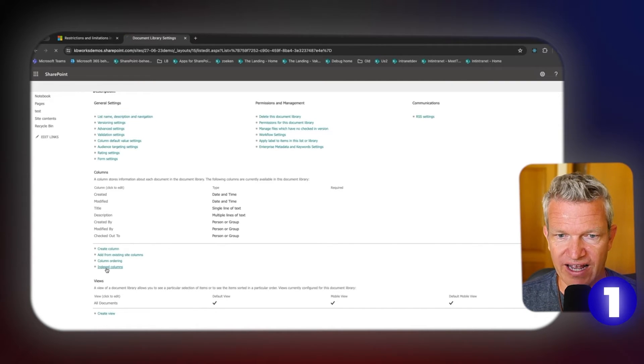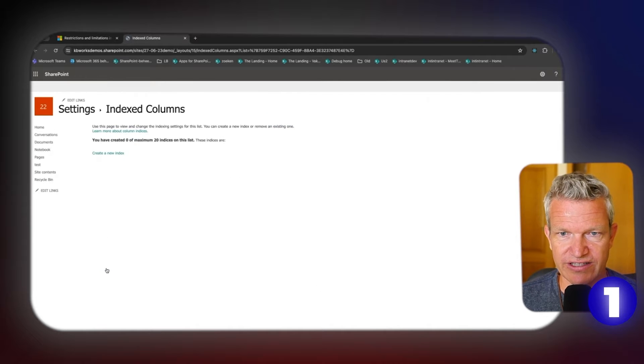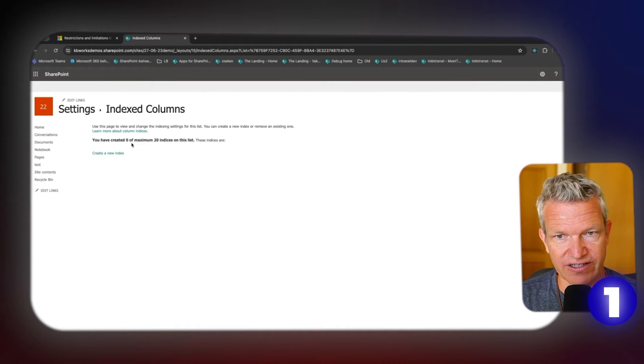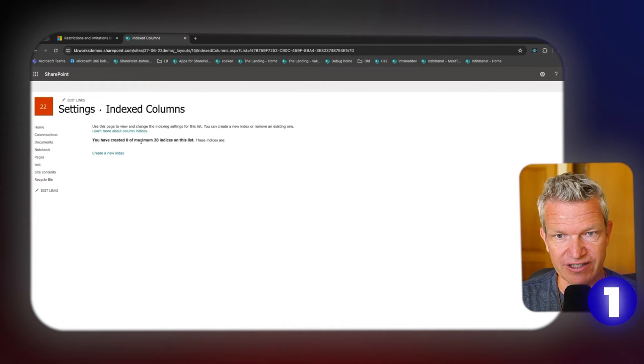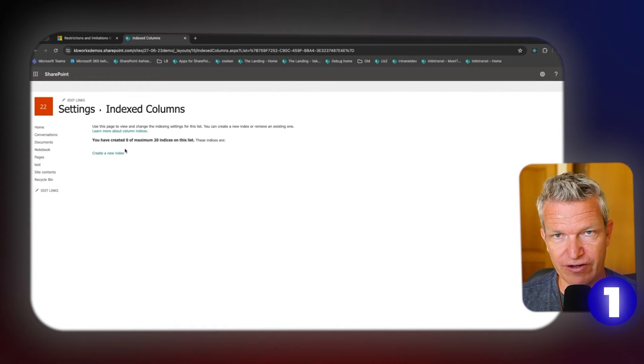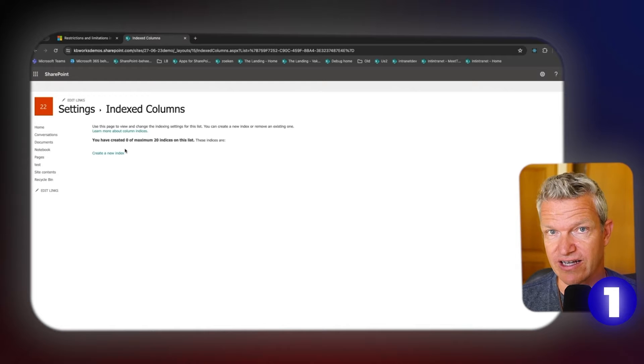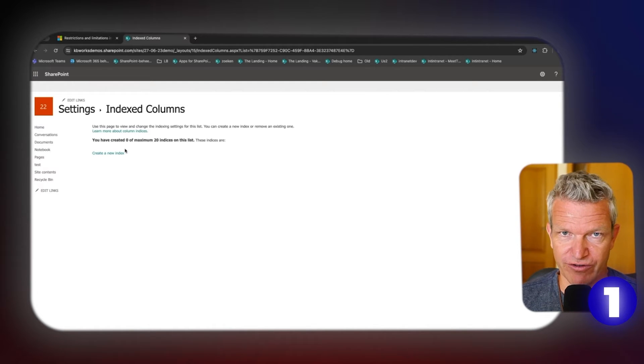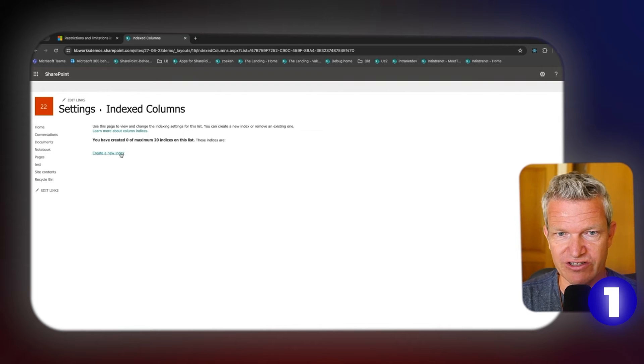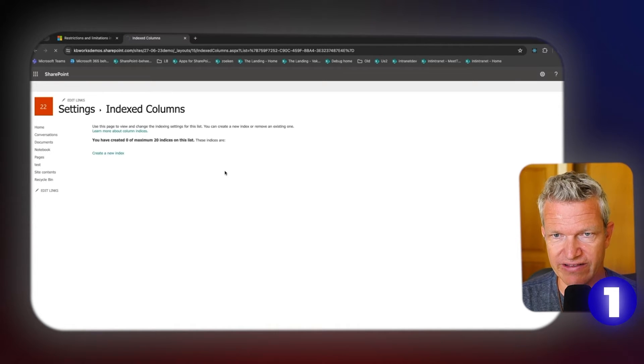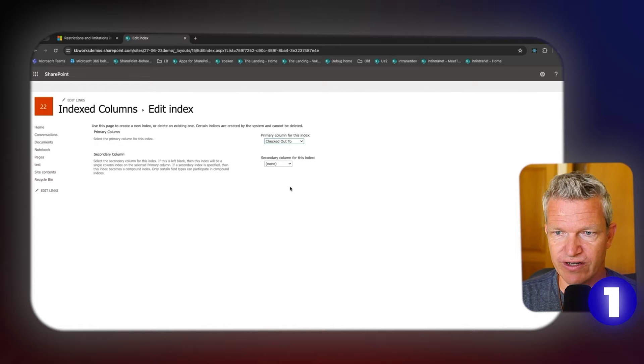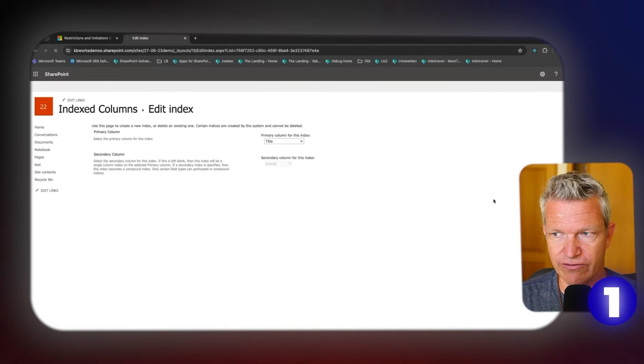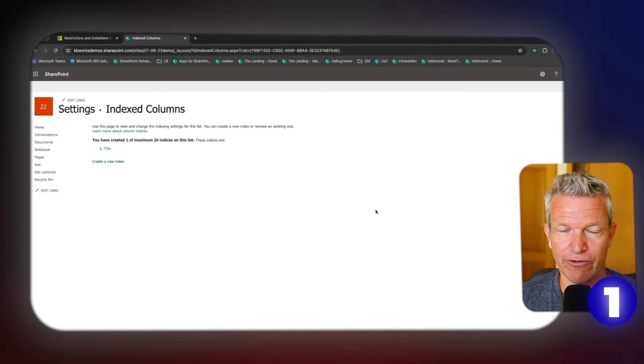In this case, I haven't used content types because it's just a new library. But at the bottom here you have indexed columns, and what you want to do is create an index. At the start there are no indexes created. That means that after you put in directly like 20,000 items plus, you will not be able to view this library. So that's something you want to change directly. So you create an index here. You can check which column you want to have, then you can click on title and click on create.